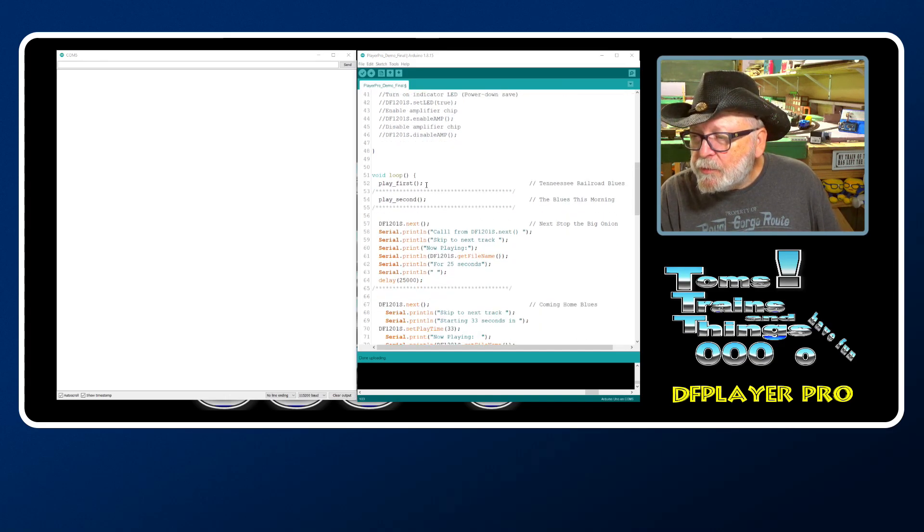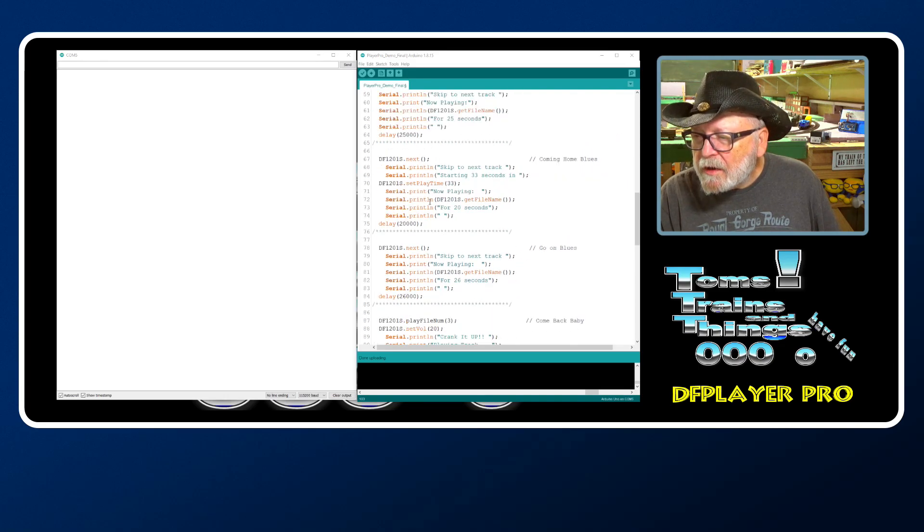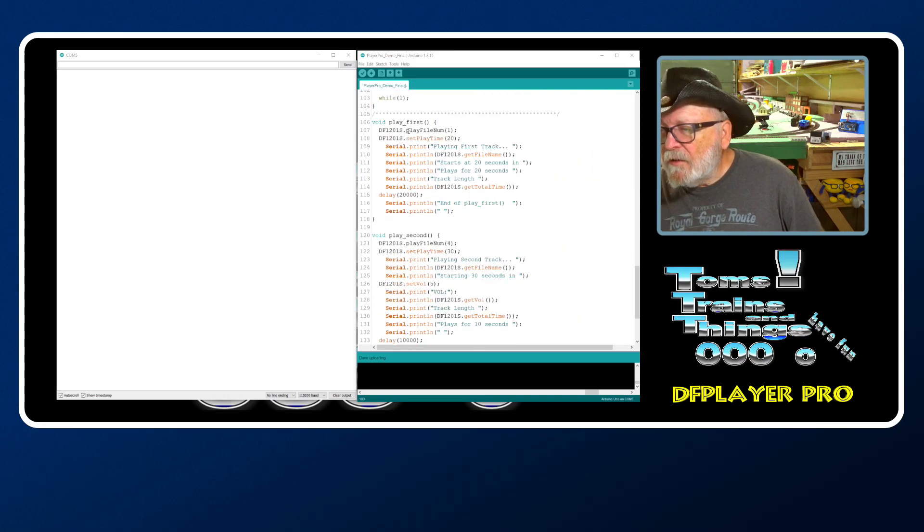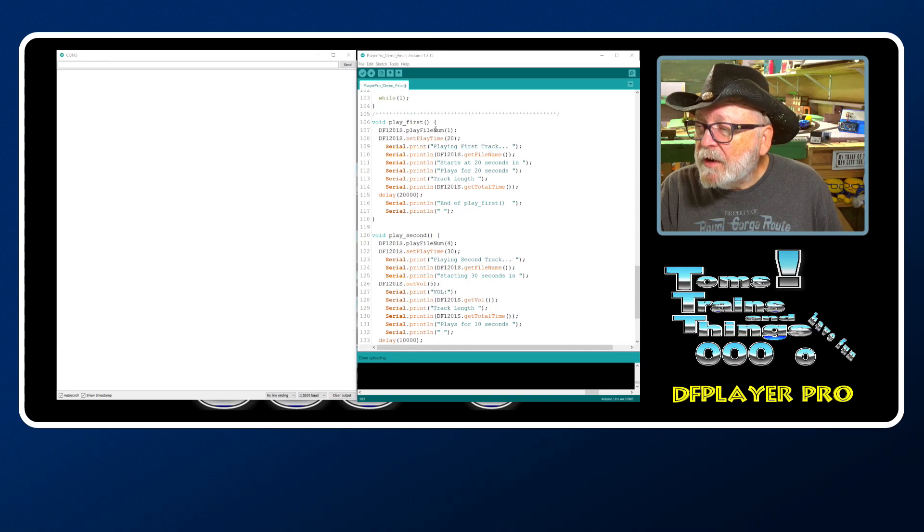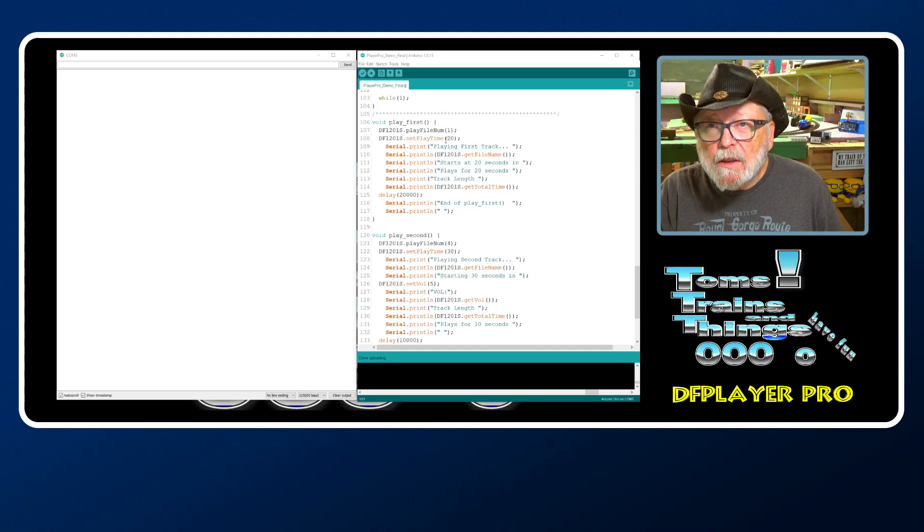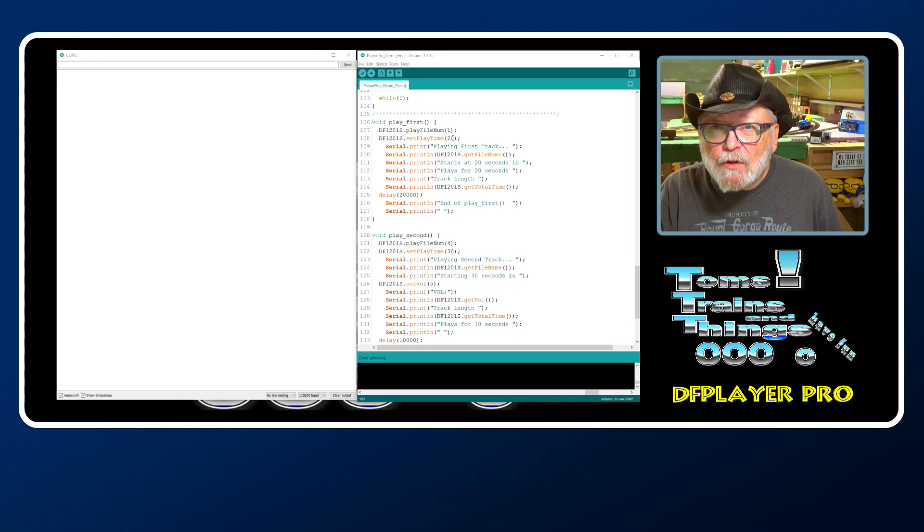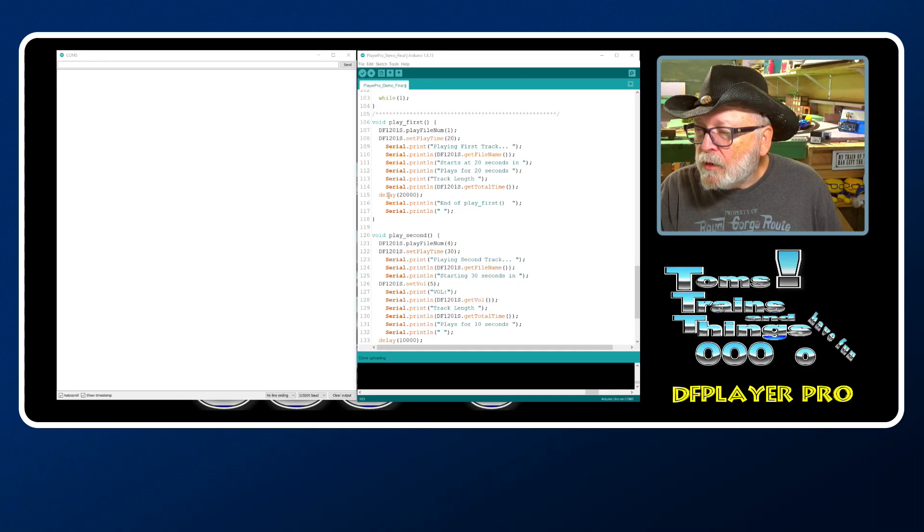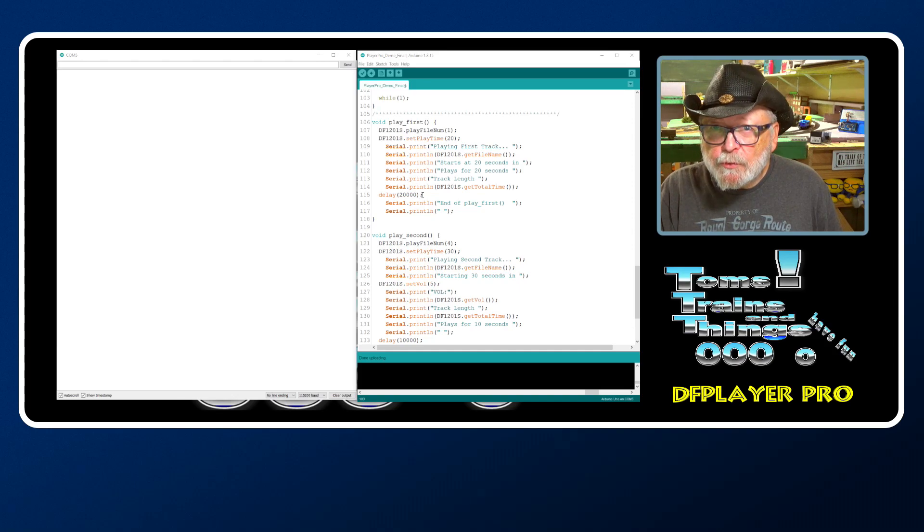I started off with two procedures: play first and play second. Let me walk you through that. We start off - we're going to play file number one, and set play time is 20. That is going to start the file 20 seconds in, and we're going to delay it for 20 seconds, so that means we're going to play it for 20 seconds.